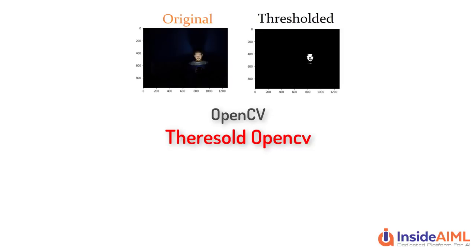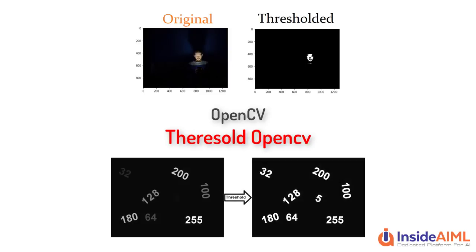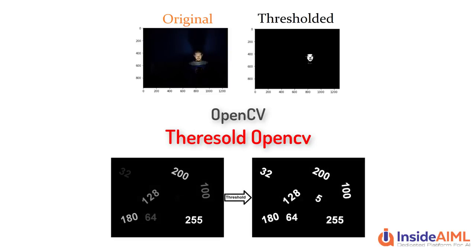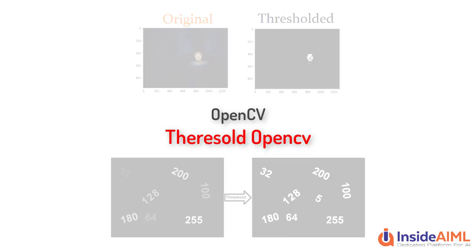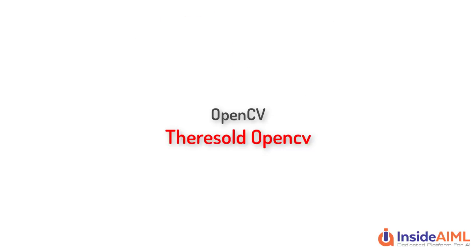In daily life, we used to see a blurry image and we try to read out what is written in that but we are not capable to read that. So image thresholding comes into play. That actually extracts the text out of that image and shows us in a clear form. We would be learning how we can implement that.